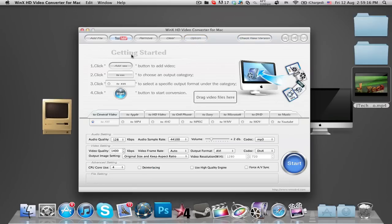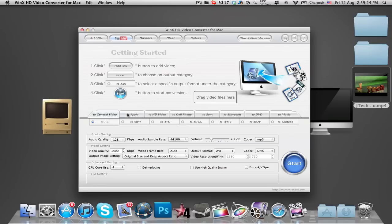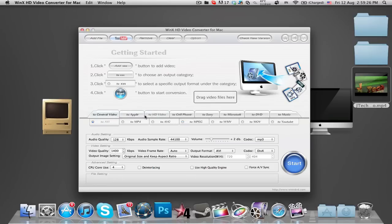Down below you've got getting started so you have some methods of just telling you how to use the software. And down below that you have the format, output format and basically all the formats that you can convert the video into. And you have more options and settings below that.